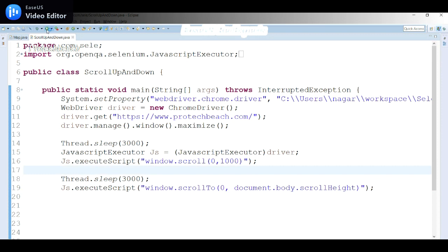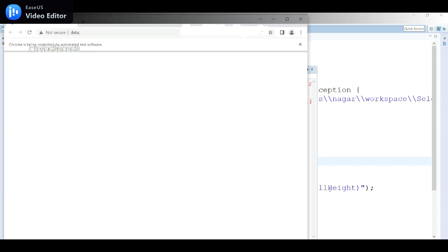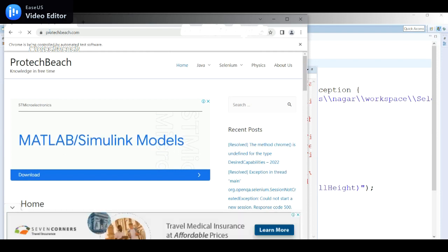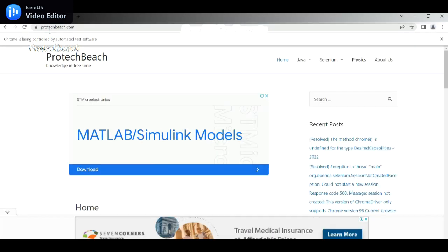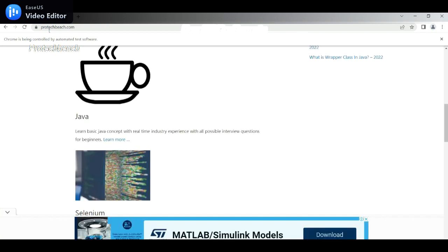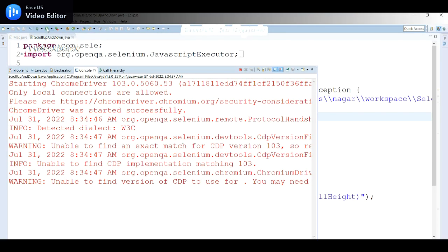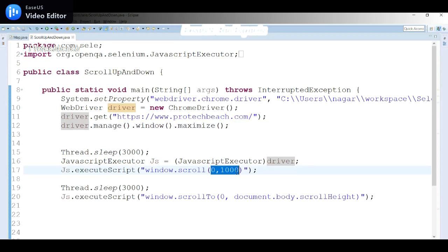Let me run the updated script. First it moves down 1000 pixels, then it scrolls to the end of the page. It launches the application, waits three seconds, scrolls 1000 pixels down, then moves to the end of the page. Both scenarios are working correctly.